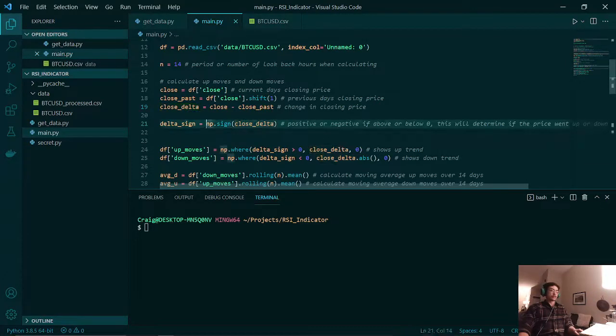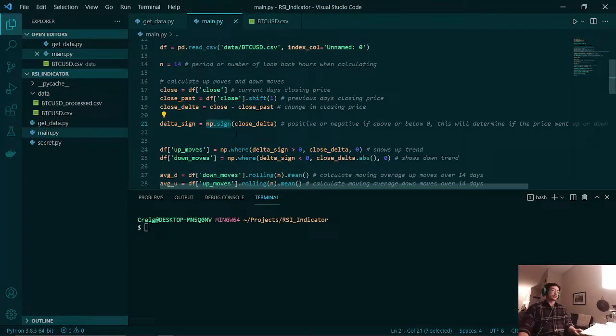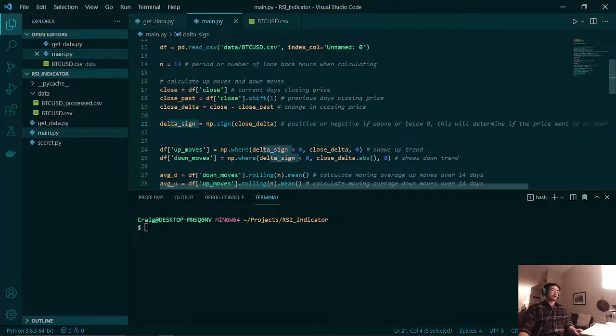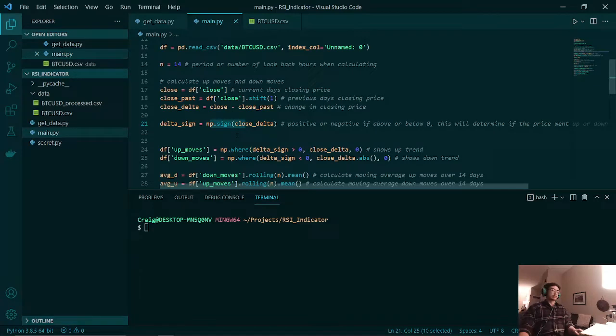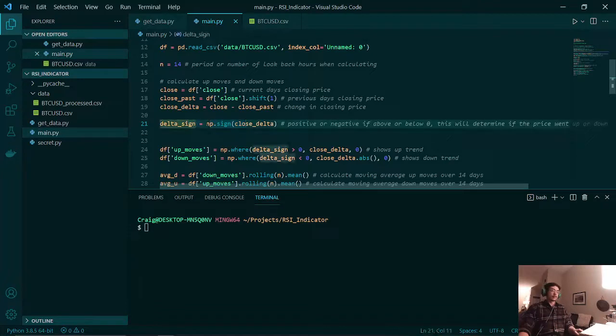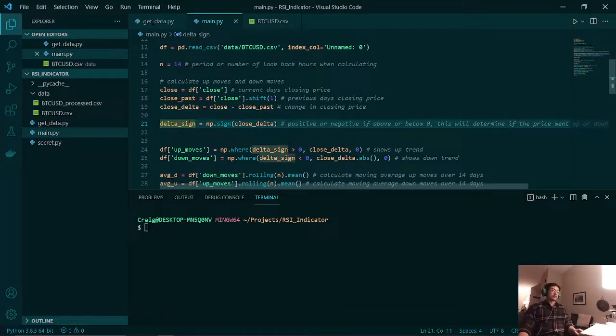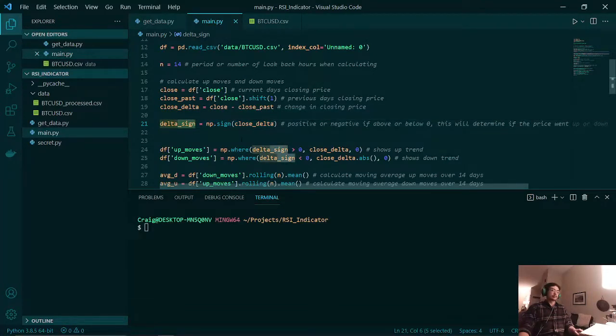Once that is done, we use the numpy sign function to see if the price is above or below zero. So if our change in price is say 2.3, then this will spit out a one. And if the change in price would be a negative 3.5, then our change in price will be a negative one.